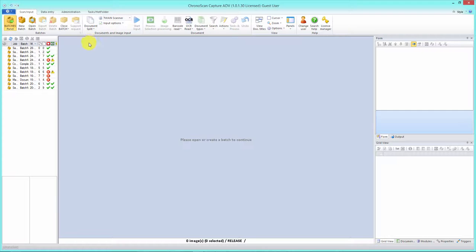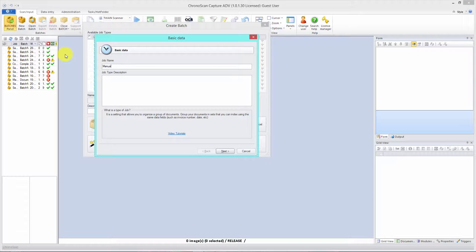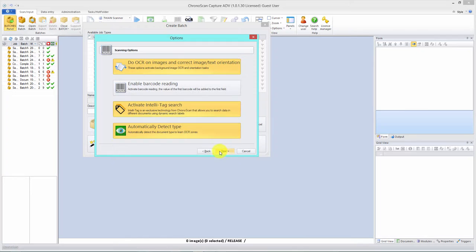The first thing we need to do is create a job. Let's go to the new batch button up here and run the job wizard. Let's name it 'manual split' since you're going to learn how to do it three different ways. Click next.